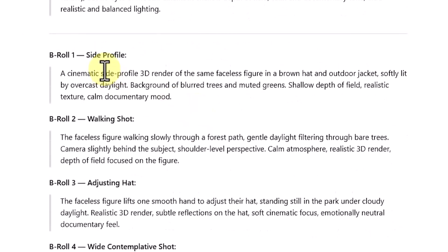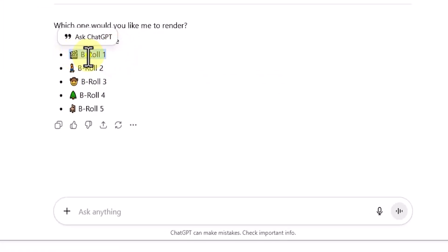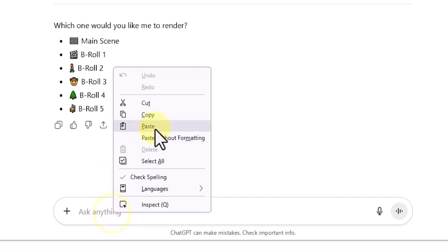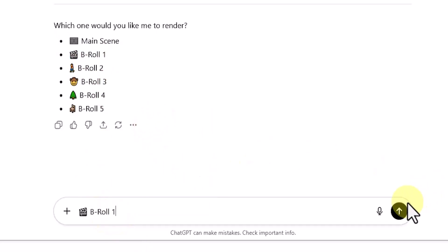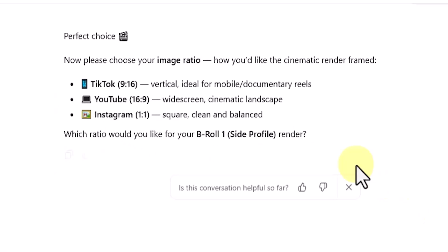As the template runs, ChatGPT asks which B-roll prompt you'd like to generate. Pick one you like. For instance, I'll choose number one. Then it asks about the image aspect ratio, vertical, horizontal, or square.